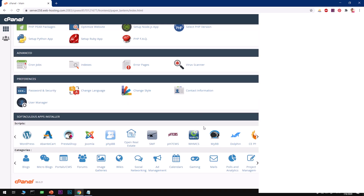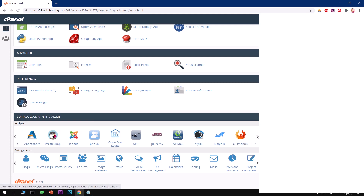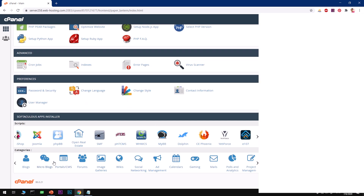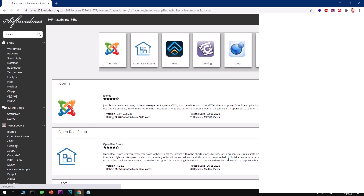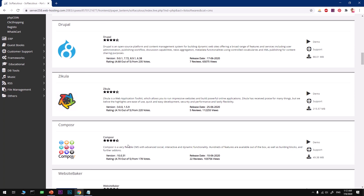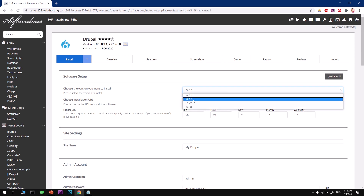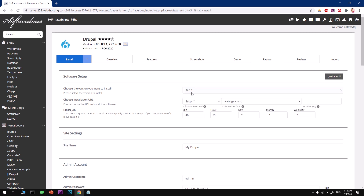Now we will install Drupal 9 on this domain. You can look for Drupal in cPanel, or click on Softaculous Apps Installer, then go to Portal and CMS under Categories. This gives you a list of all available CMSs. We have Drupal version 9.0.1, 7, 8.9, and 6.3. Click on it — note that 8.9 may be more reliable and compatible with most browser modules and themes, but for this demonstration I'm going to use version 9.